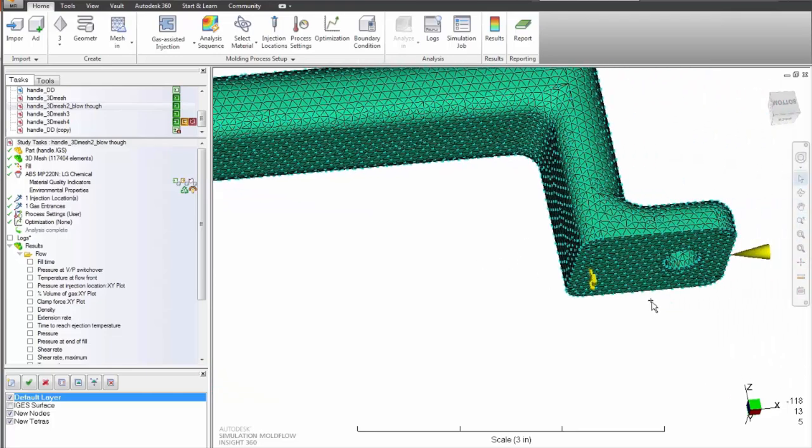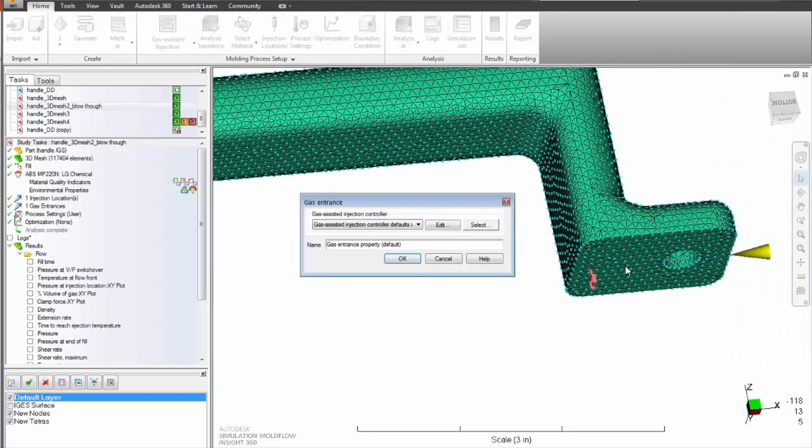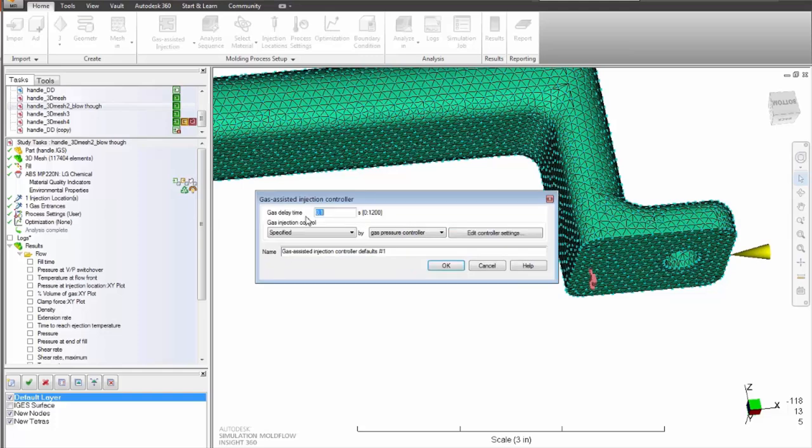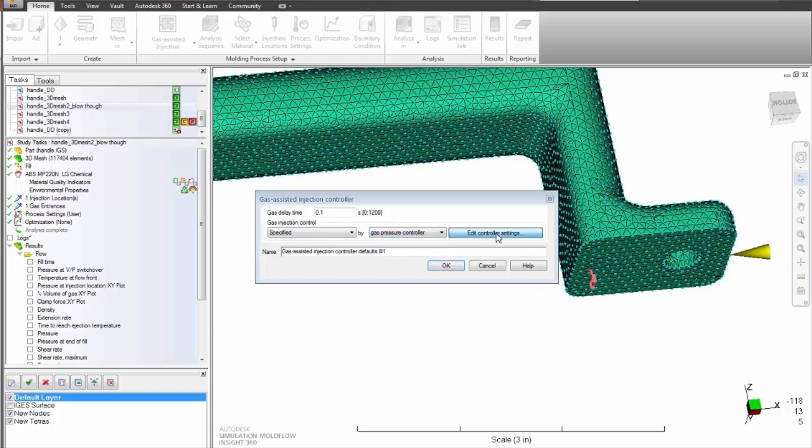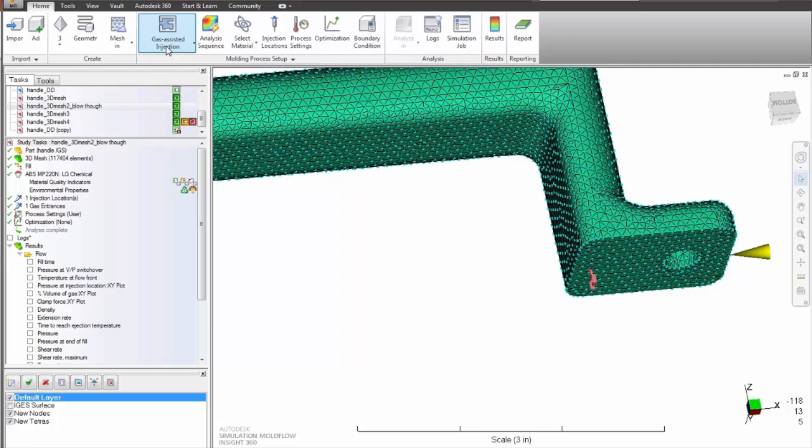Autodesk Simulation Moldflow Insight Gas Assisted Flow Analysis provides you with the ability to study polymer and gas flow behavior within a part model and examine the influence that design modifications make on both the polymer and gas flow fronts.